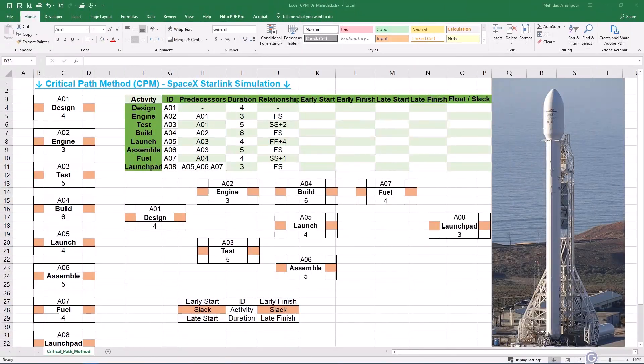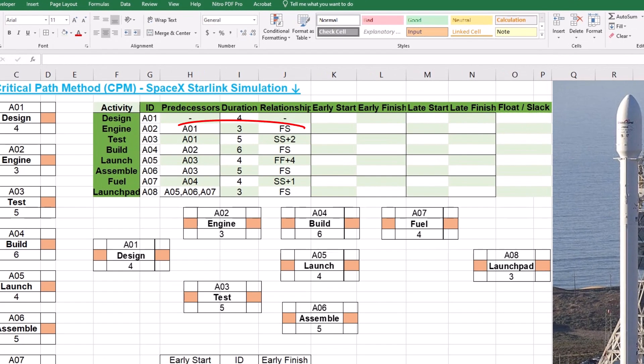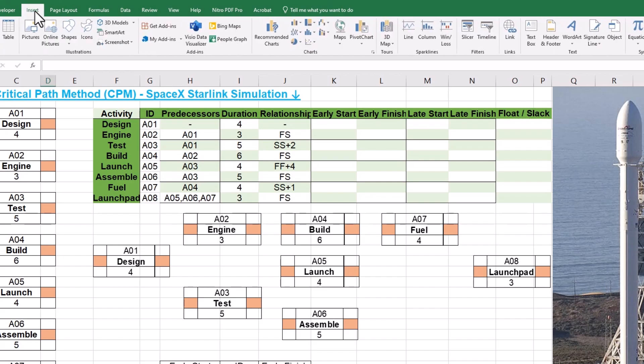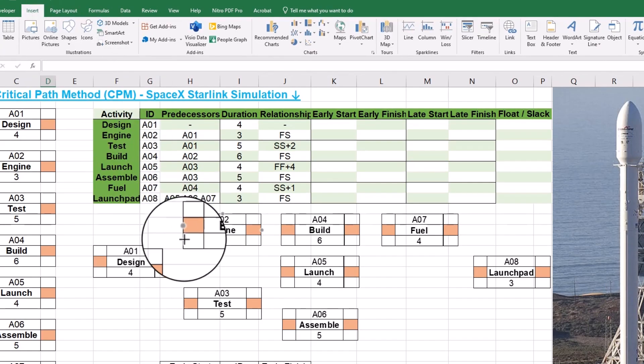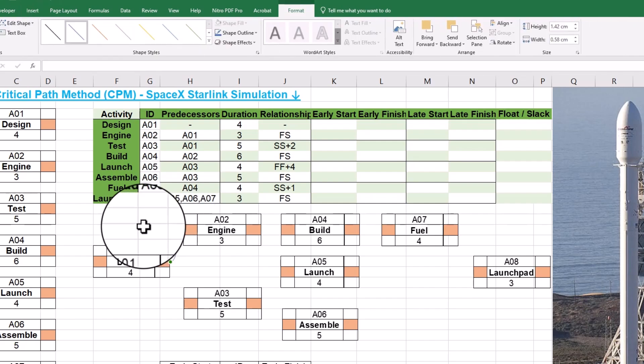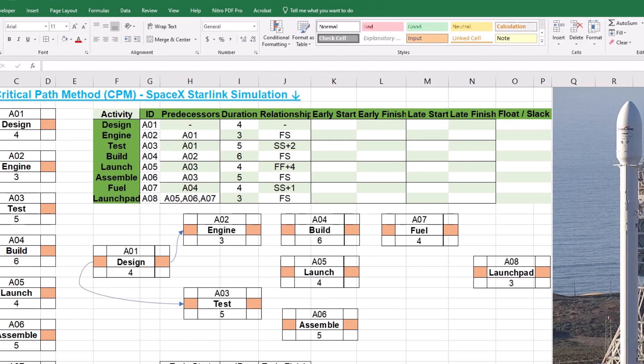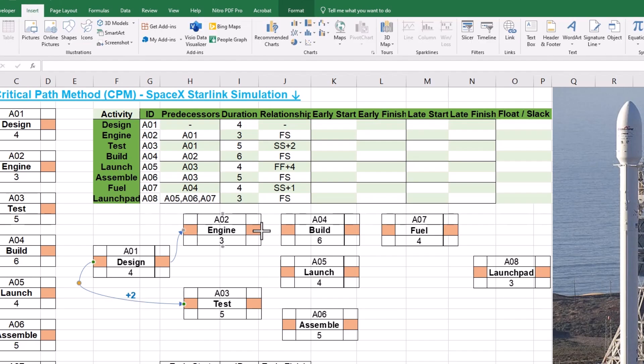Step 2 is drawing dependencies of the project network. Referring to our project data table, we can see that activity A2 has a Finish to Start or FS relationship with A1. To draw the arrow, navigate to Insert tab and Shapes. We can choose either an elbow arrow or a curved arrow to connect the Finish of A1 to the start of A2. The next activity is A3, which is dependent on A1 with a Start to Start or SS relationship and a Lag of 2. We can insert an arrow to connect the Start of A1 to the Start of A3. Feel free to insert a text box to specify a Lag of 2 on the SS relationship.